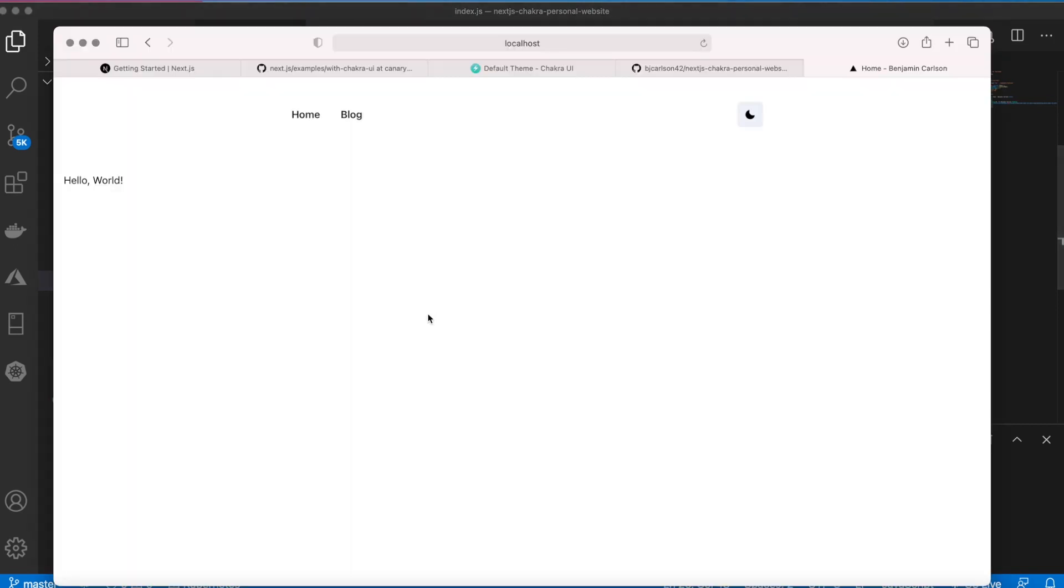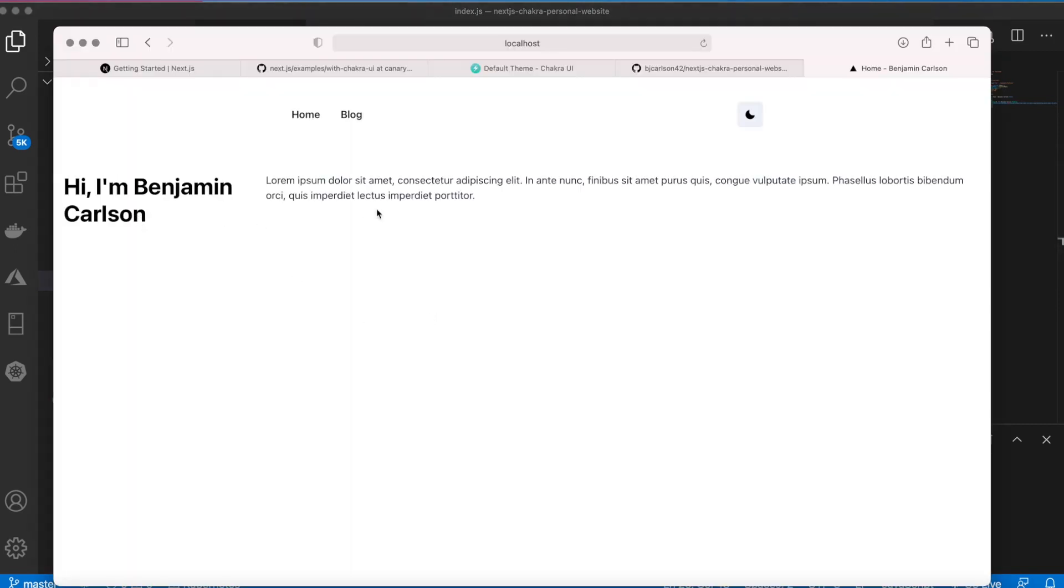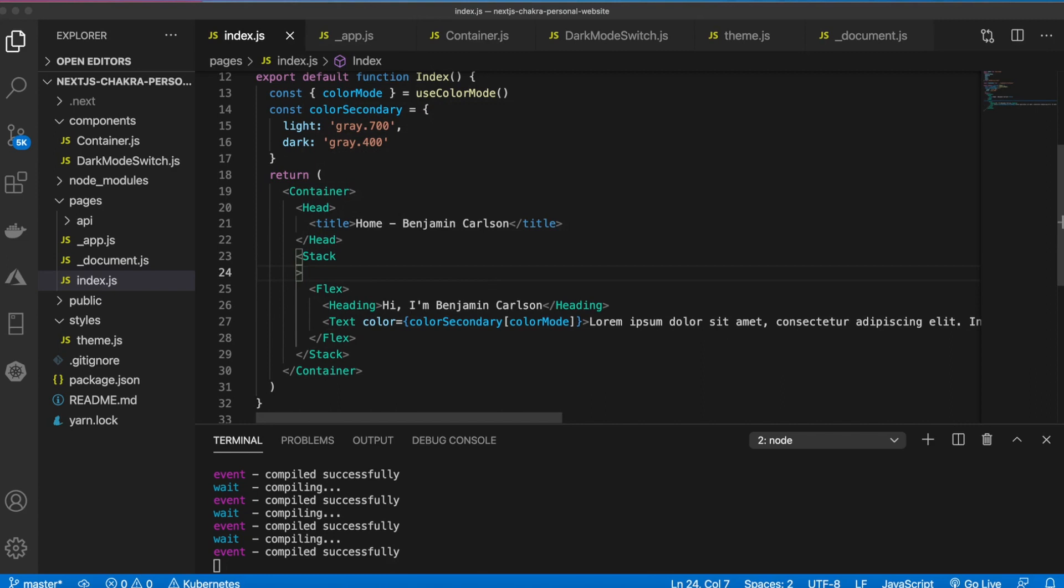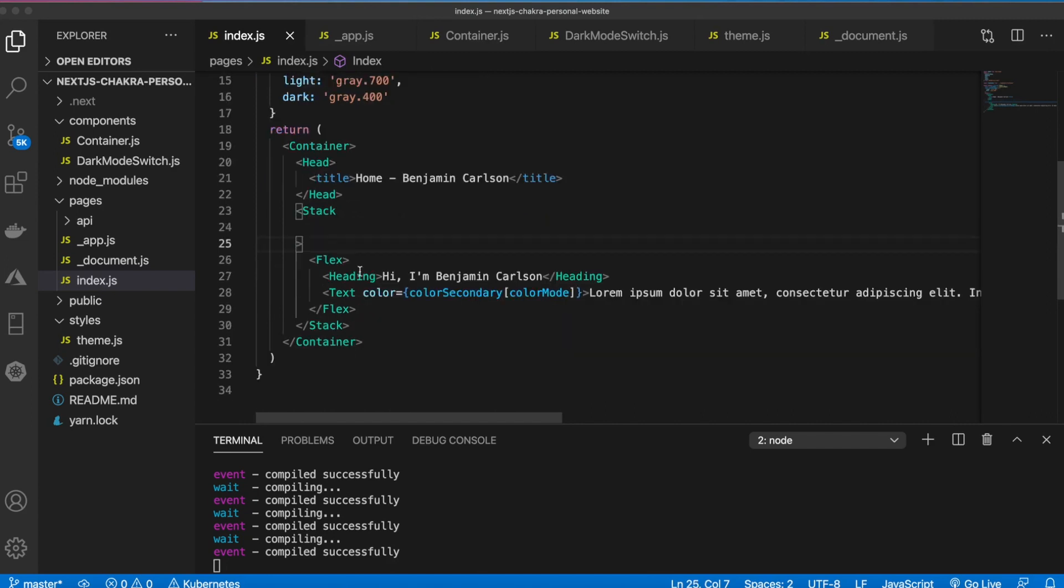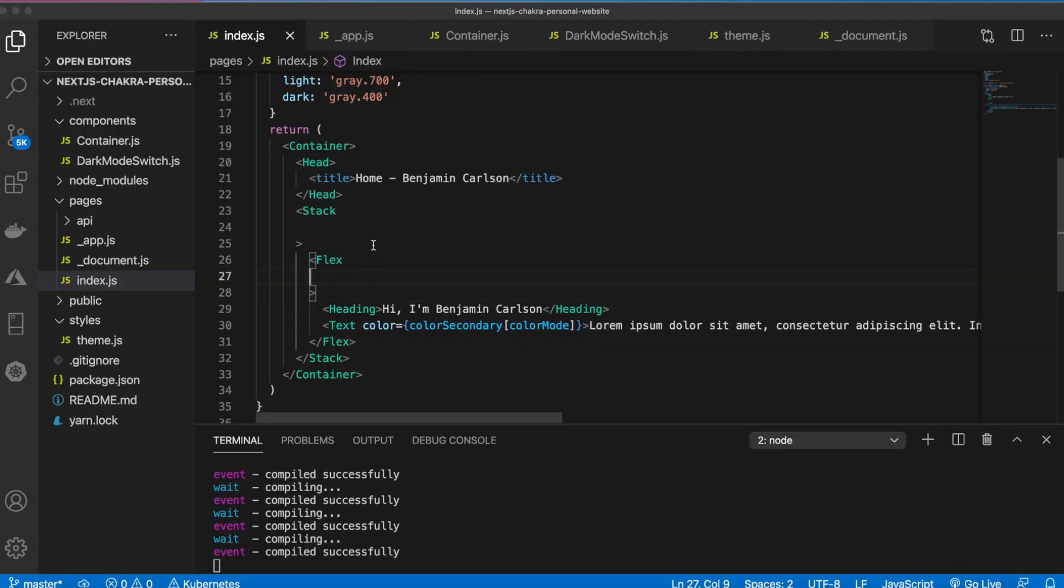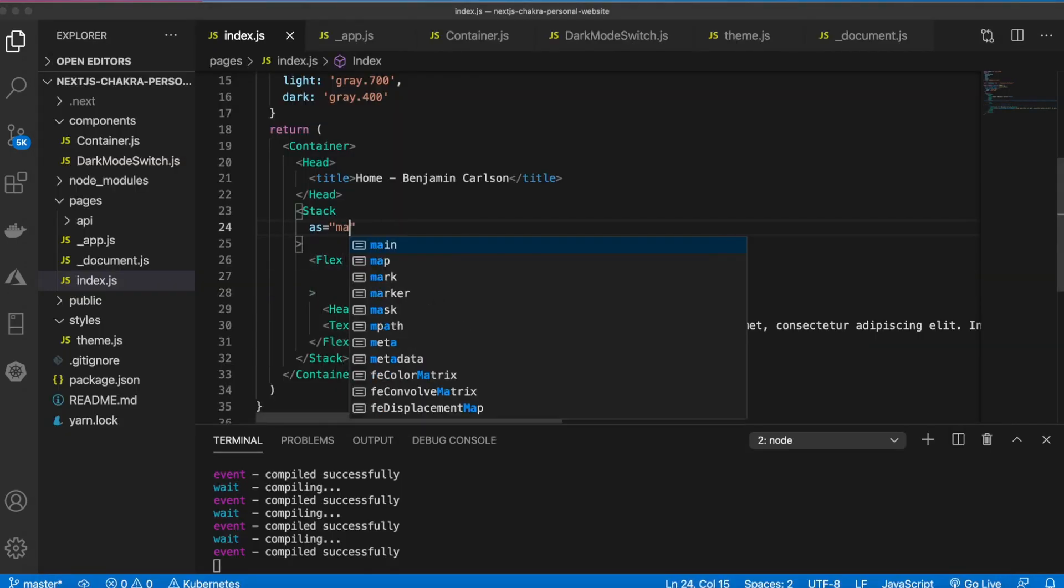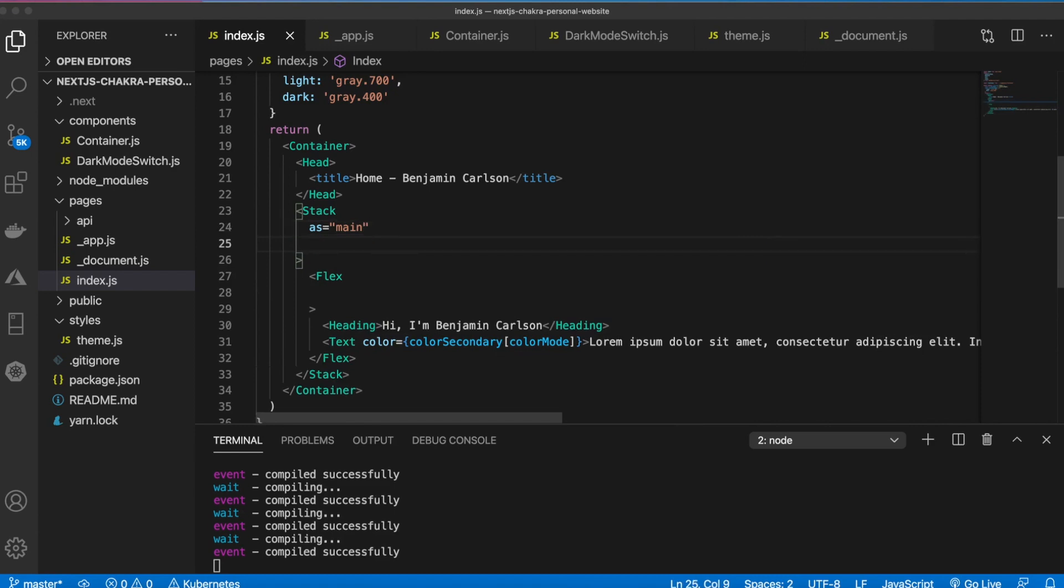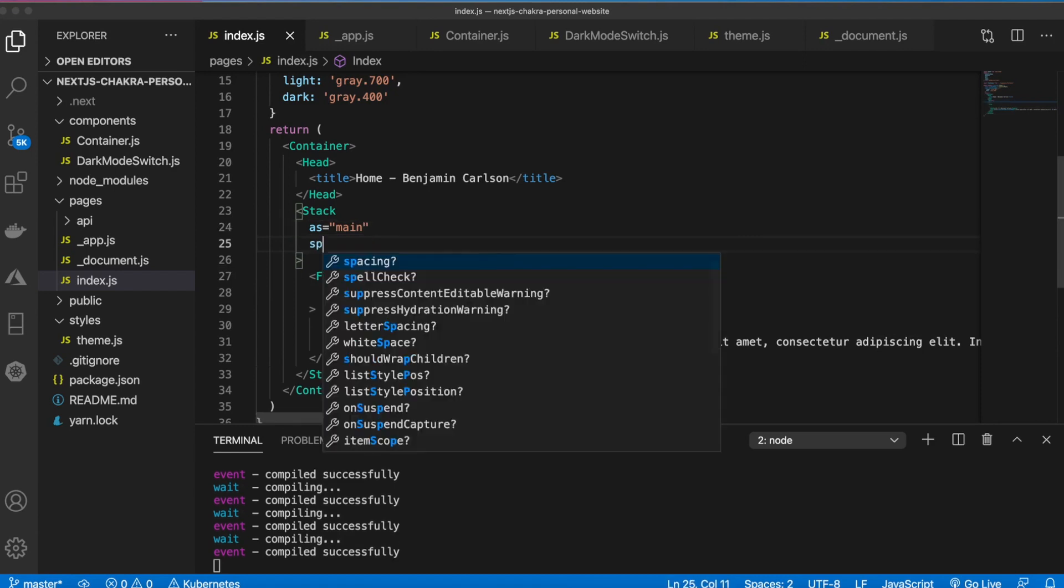That will make it a bit lighter than this text. And you see it's coming through kind of weird, so we need to actually add some styling to the stack and to the flex so that they appear on top of each other and not next to each other.